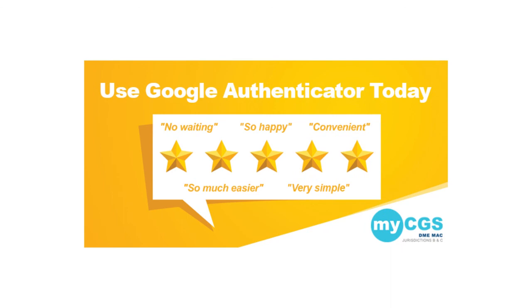Congrats! Your MFA preferences are set up. Suppliers have described using Google Authenticator as simple, easy, fast, and convenient. We agree and we hope that you enjoy this portal enhancement.